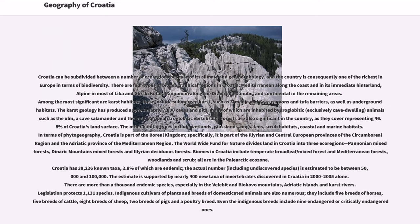Croatia can be subdivided into a number of eco-regions because of its climate and geomorphology, and the country is consequently one of the richest in Europe in terms of biodiversity. There are four types of biogeographical regions: Mediterranean along the coast and in its immediate hinterland, Alpine in most of Lika and Gorski Kotar, Pannonian along the Drava and Danube, and continental in the remaining areas. Among the most significant are karst habitats, including submerged karst such as canyons and tufa barriers, as well as underground habitats. The karst geology has produced approximately 7,000 caves and pits, many inhabited by troglobitic, exclusively cave-dwelling, animals such as the olm — a cave salamander and the only European troglobitic vertebrate.